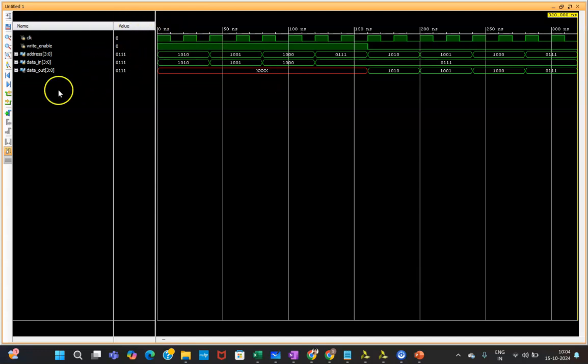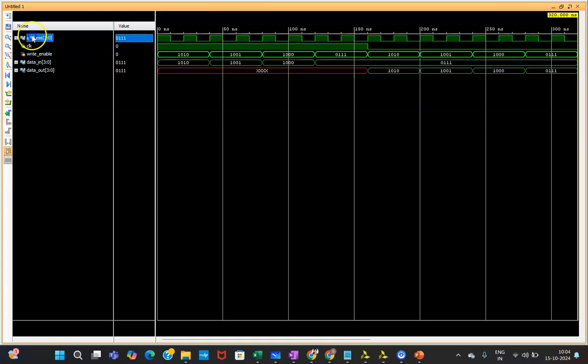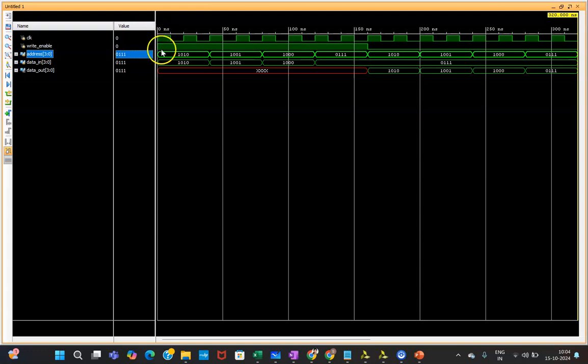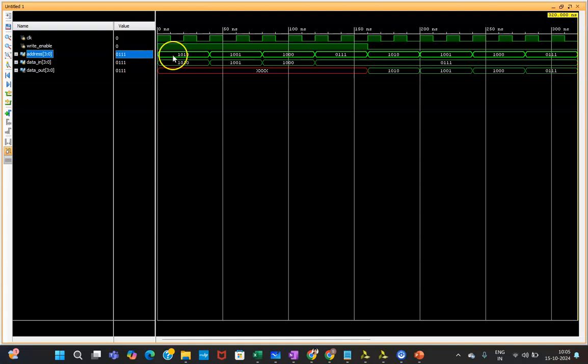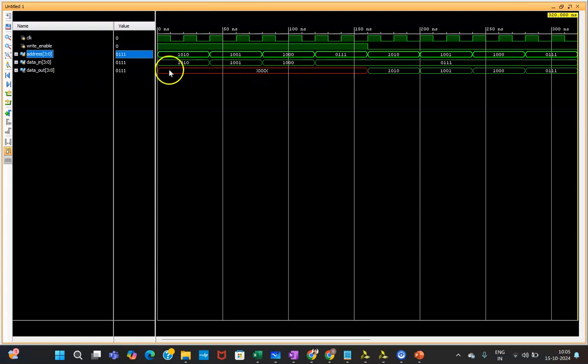Now if it is not arranged properly, by clicking this and moving this like this you can arrange. Now when clock is positive edge at this moment and when write_enable is one, means you will be able to store the data in that particular address. Address given in the testbench is 10, and data you are storing is 10. Now data_out will be don't care because you are not reading data, and that's why at this moment it is don't care.